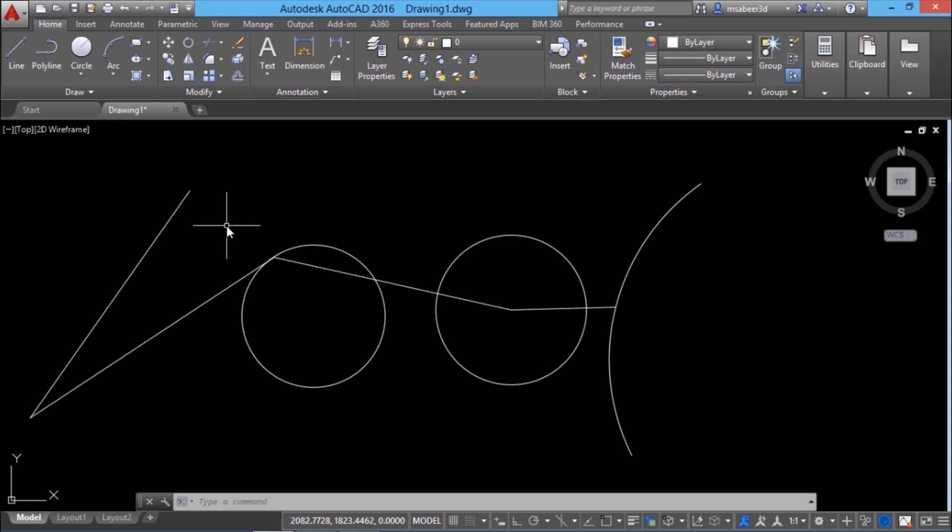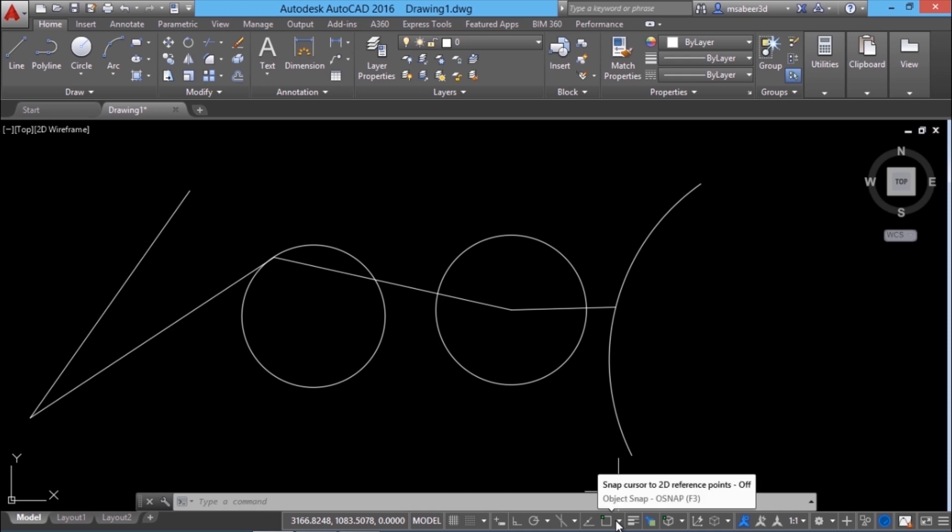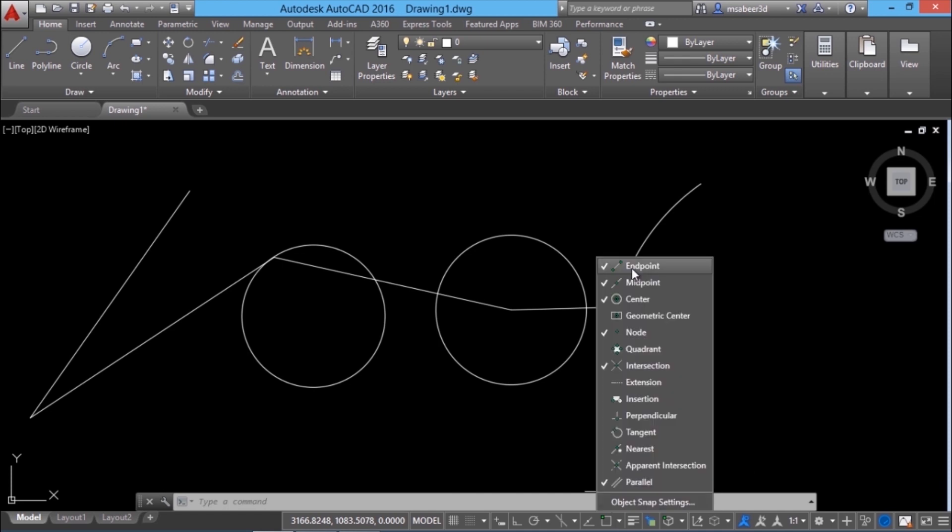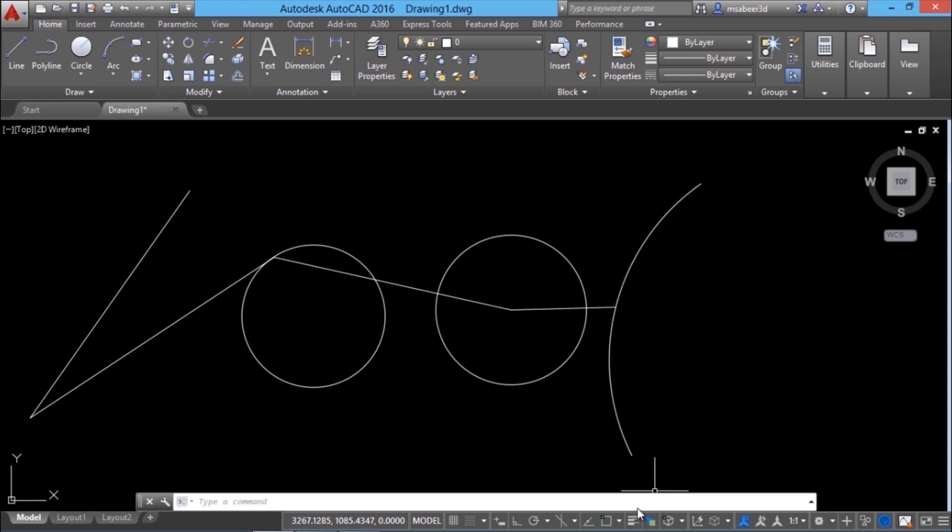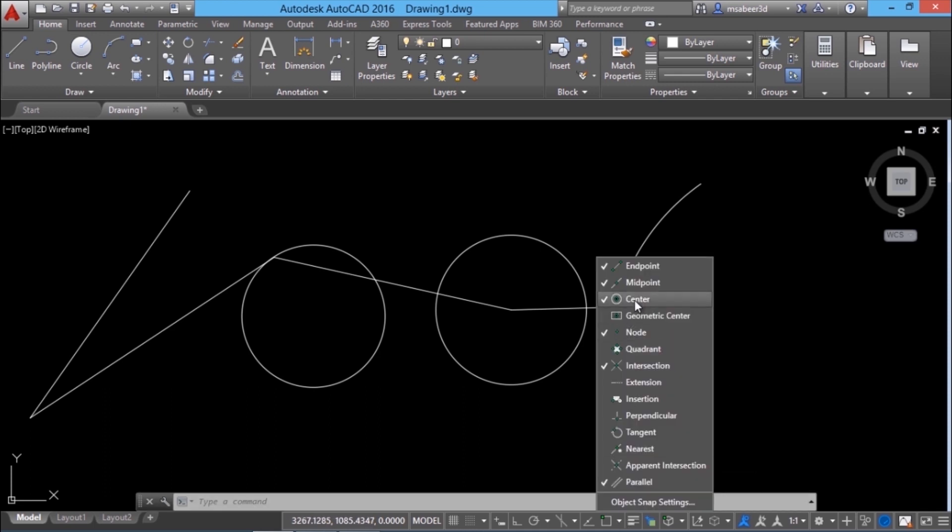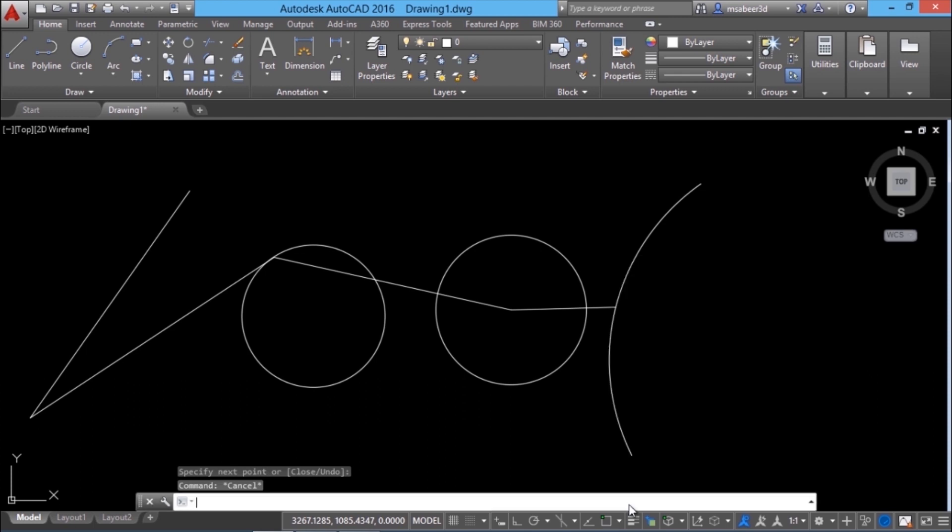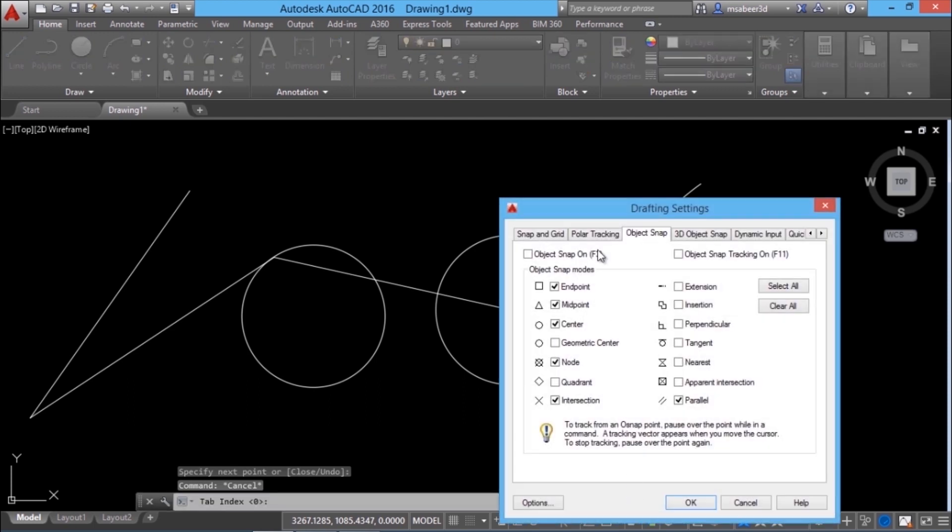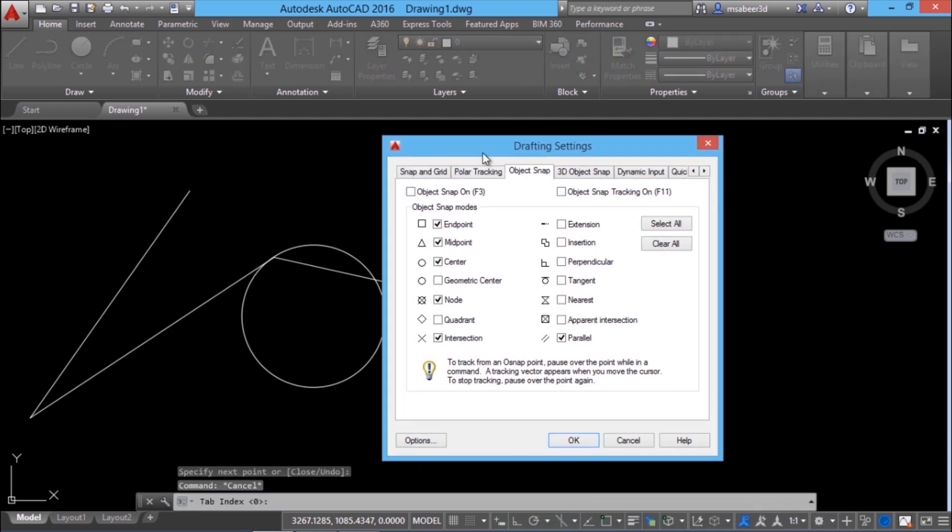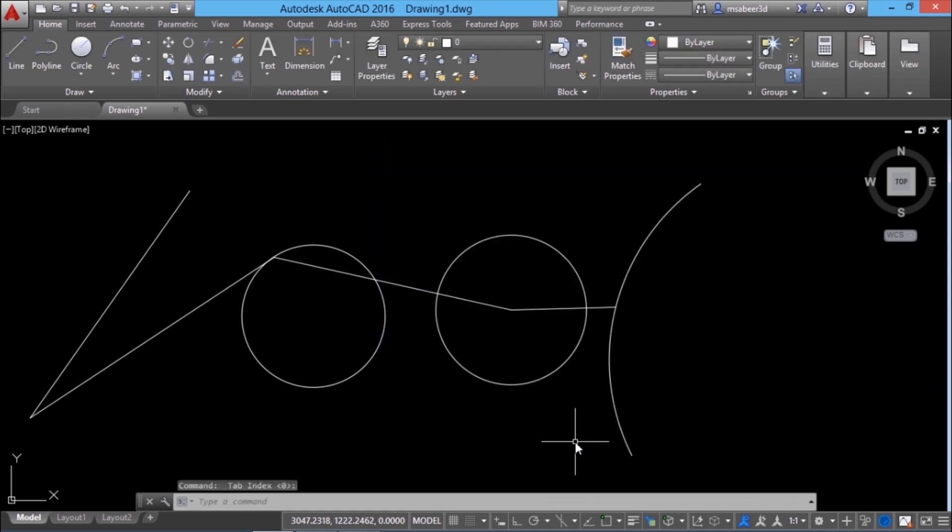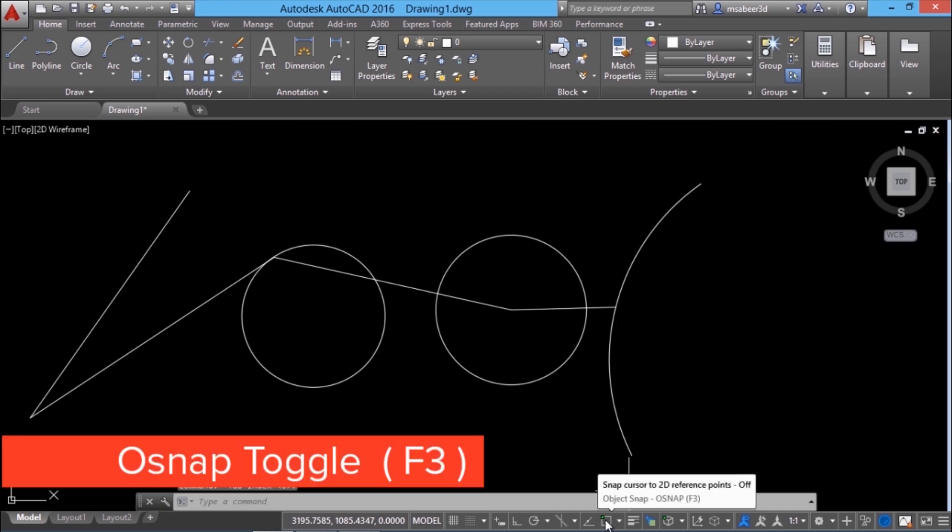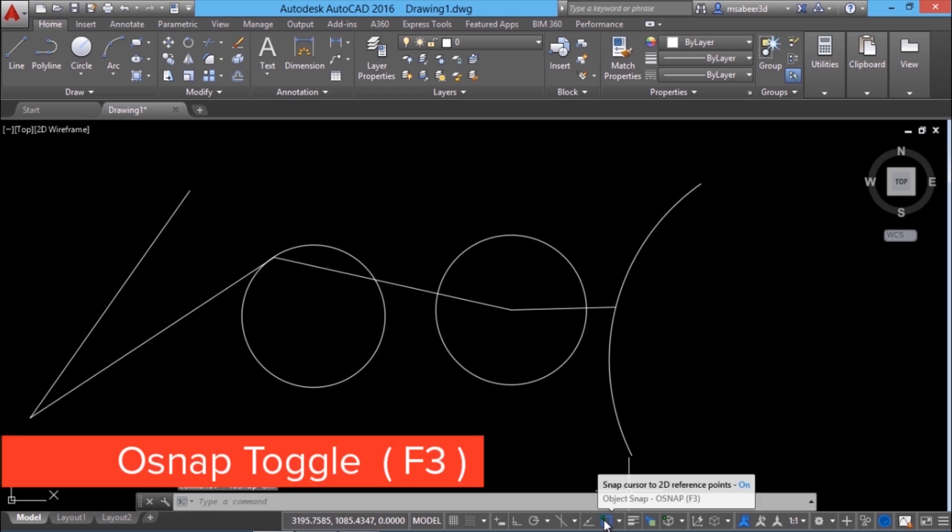For example, the end point, midpoint and center point you may have to use several times while creating a drawing. Such points can be always kept active over here. I'll activate endpoint, midpoint, center point and all those frequently used items. This can be activated by clicking on this arrow or by right clicking over here and go to object snap settings. Here you will get the drafting settings dialog where you can see all those frequently used items and give OK.